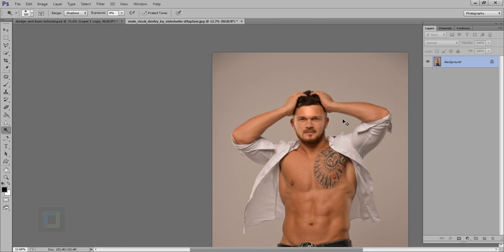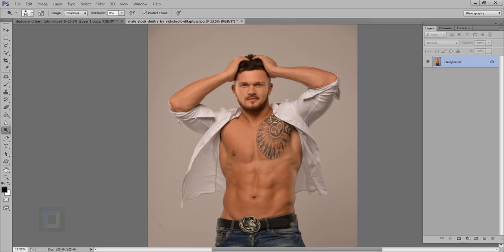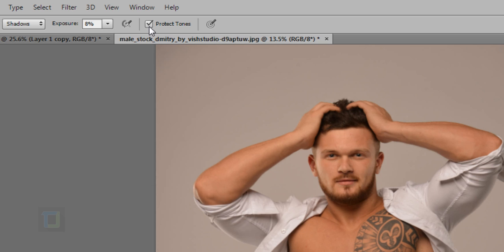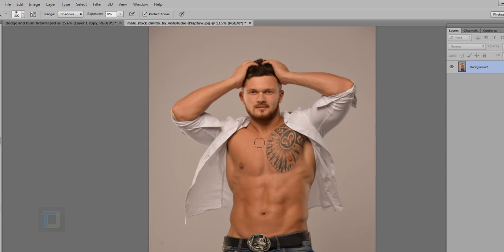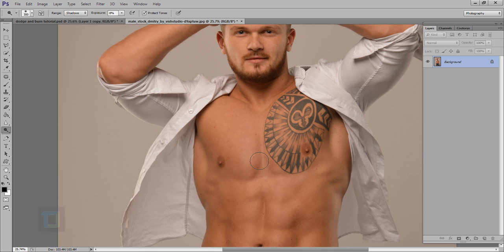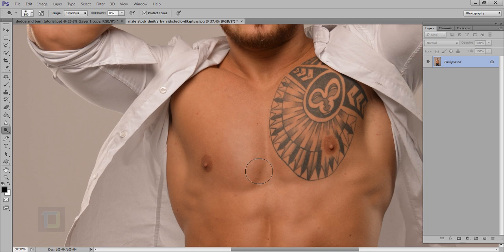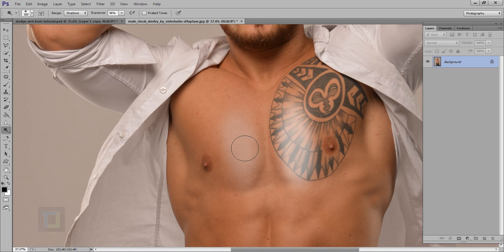This is our original image to start from. The most important thing is to always use Protect Tones — I think before CS4 this option didn't exist. Protect Tones will protect the actual skin tone or whatever color you're working on. Without it, painting at 100% exposure looks like you're just painting with white. With it on, it's much better, so always use Protect Tones.